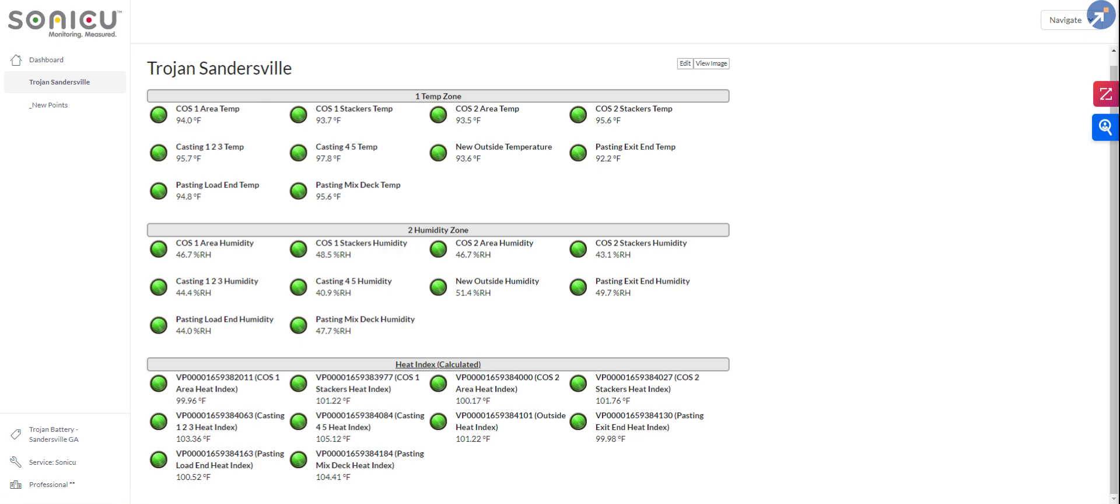Completely optional, but some of my customers enjoy that. But you can see we are taking a temperature reading in an area, a humidity reading in that same area. And then we are actually calculating the heat index score for you automatically.